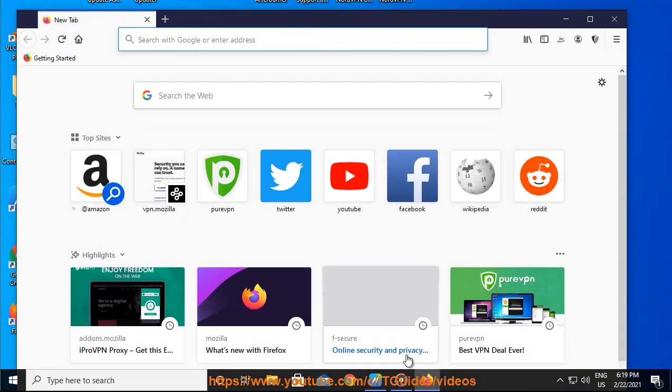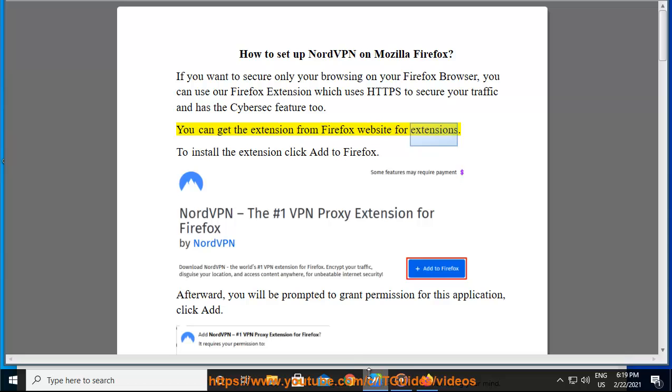You can get the extension from Firefox website for extensions. To install the extension click Add to Firefox.